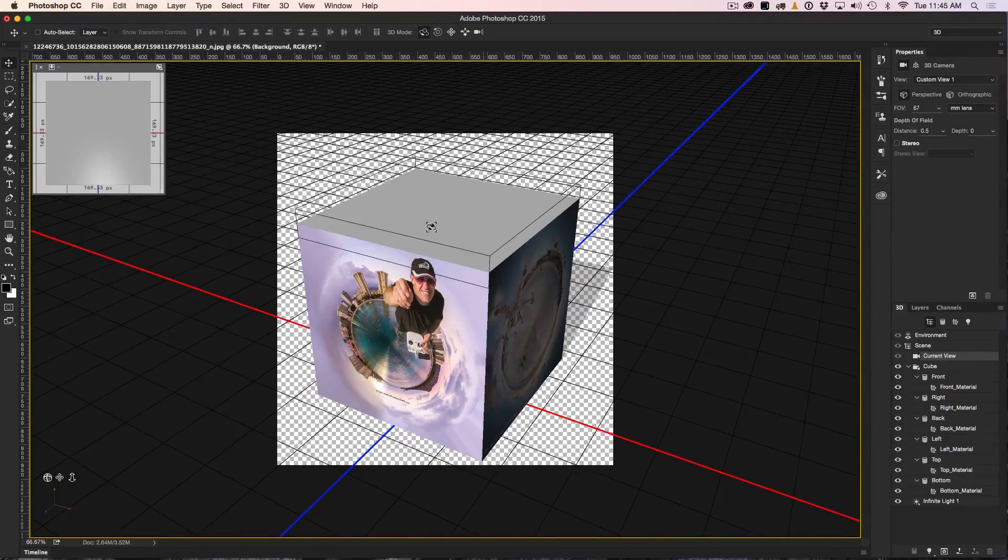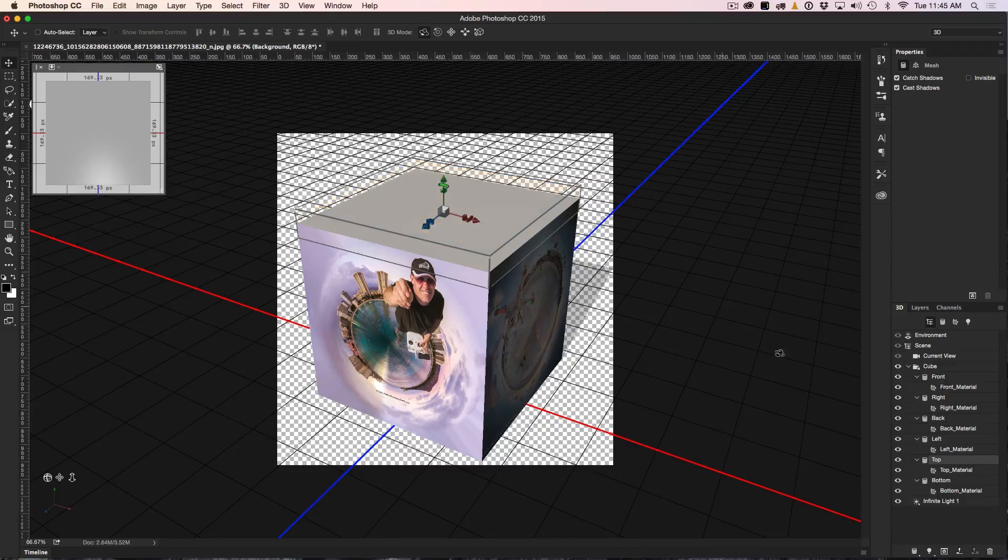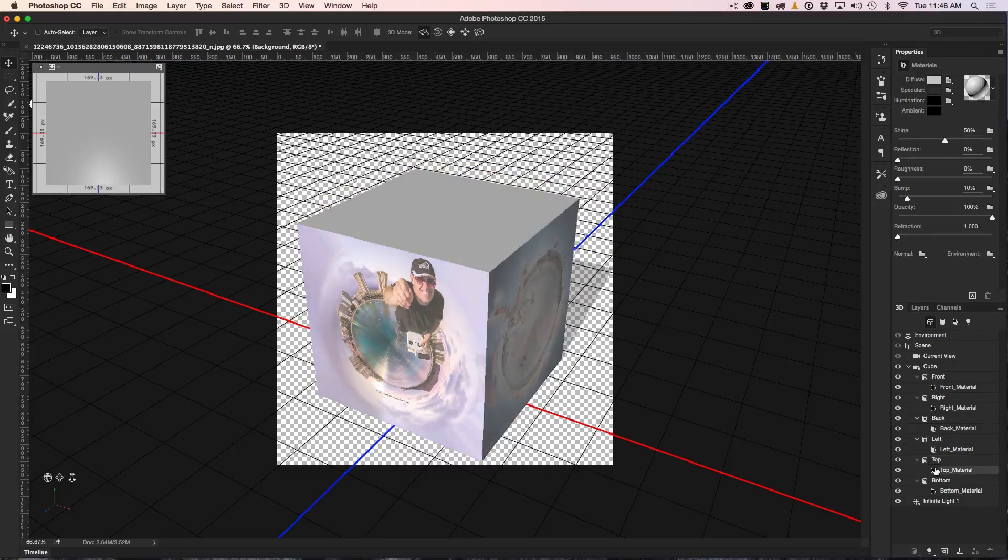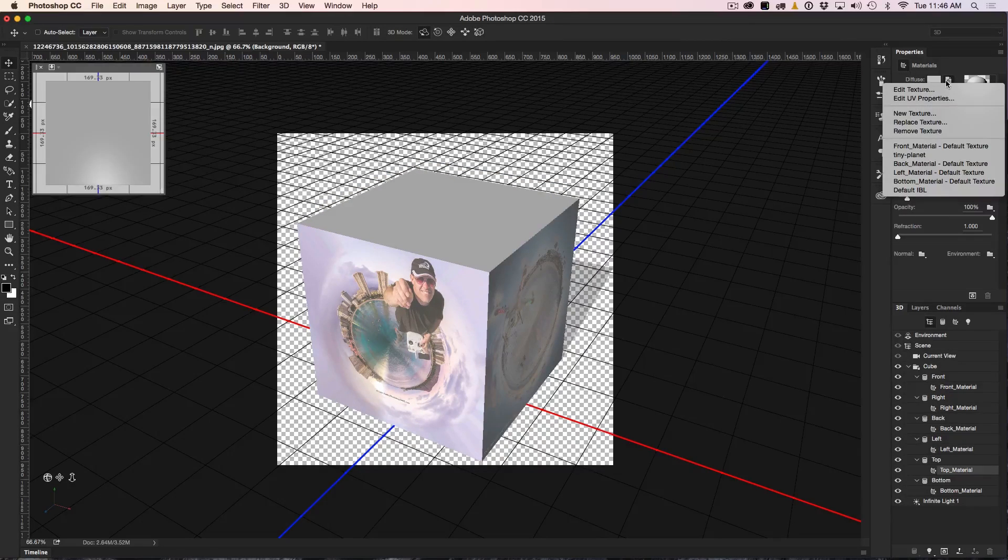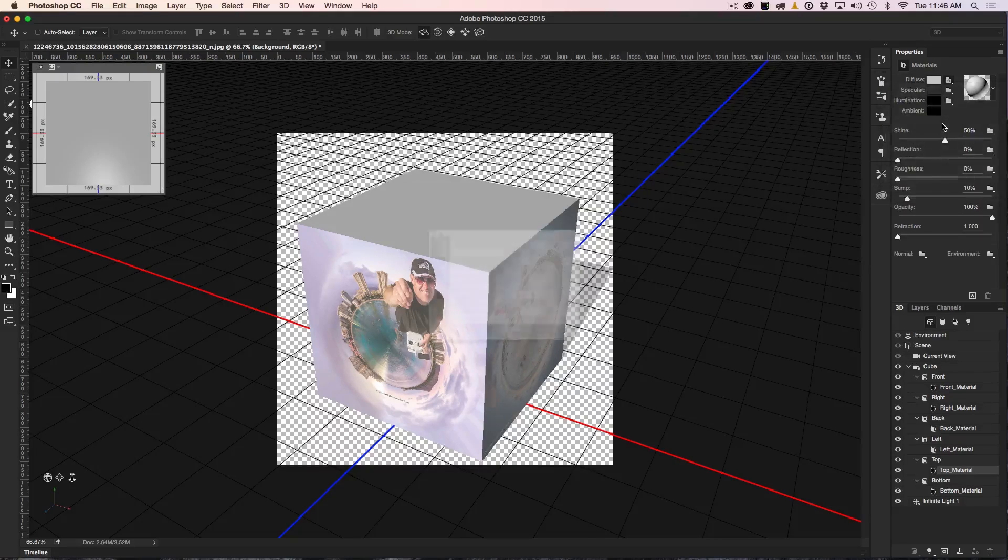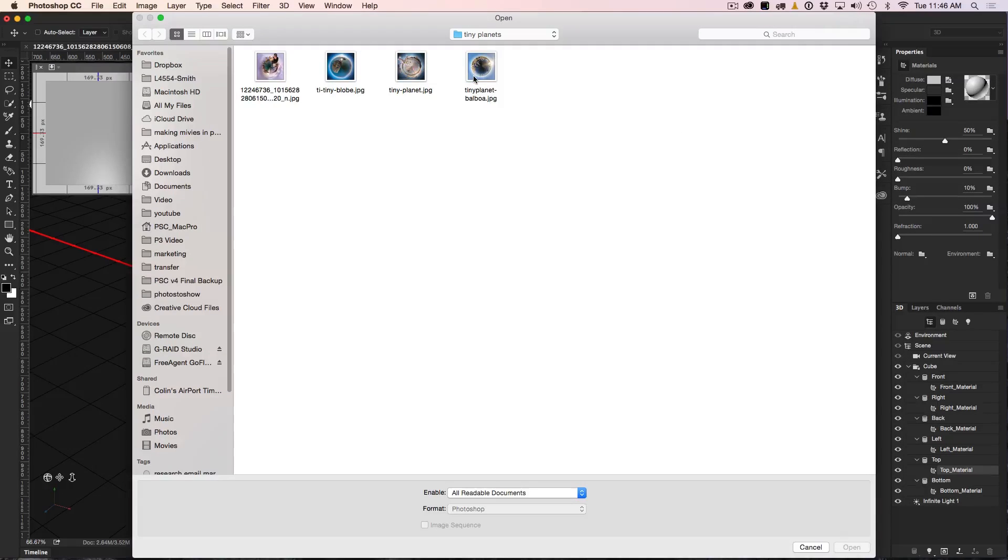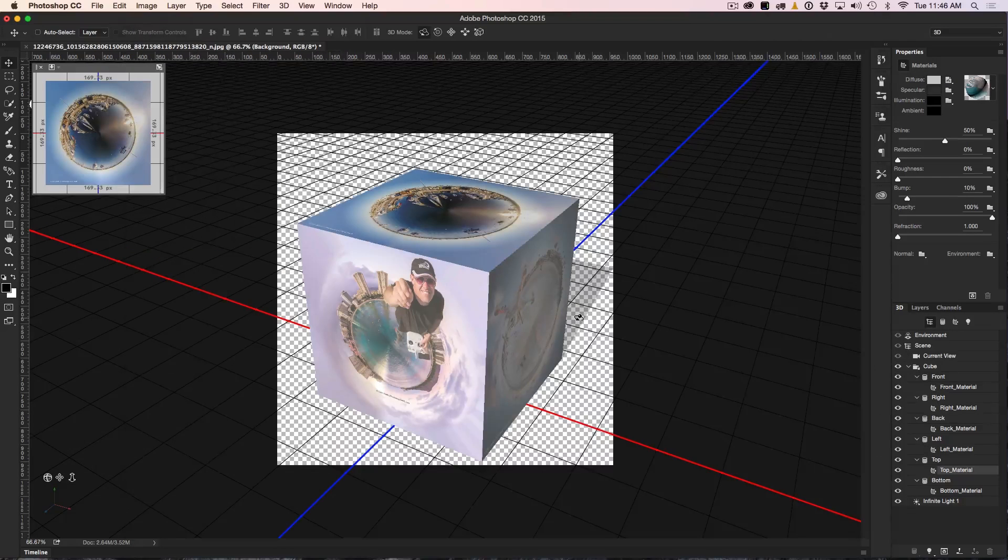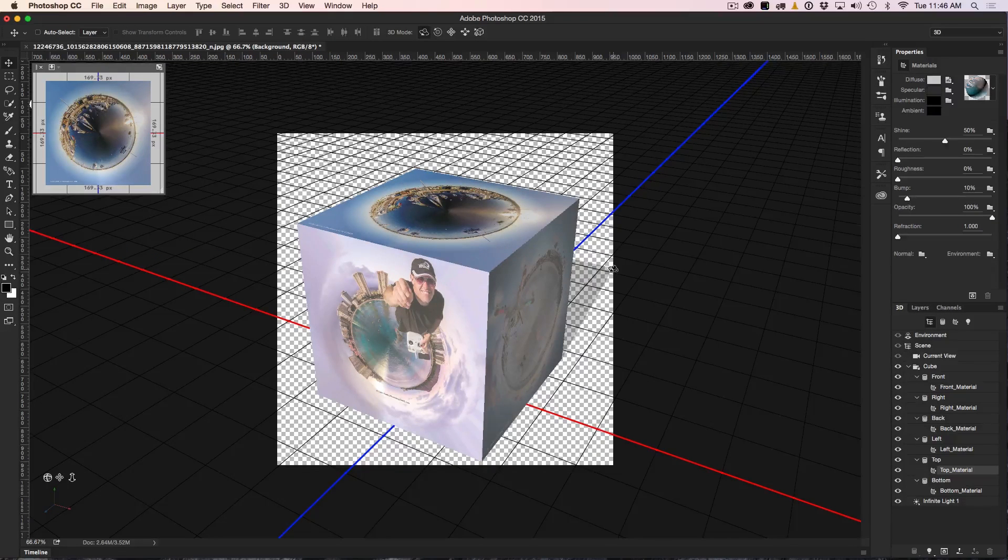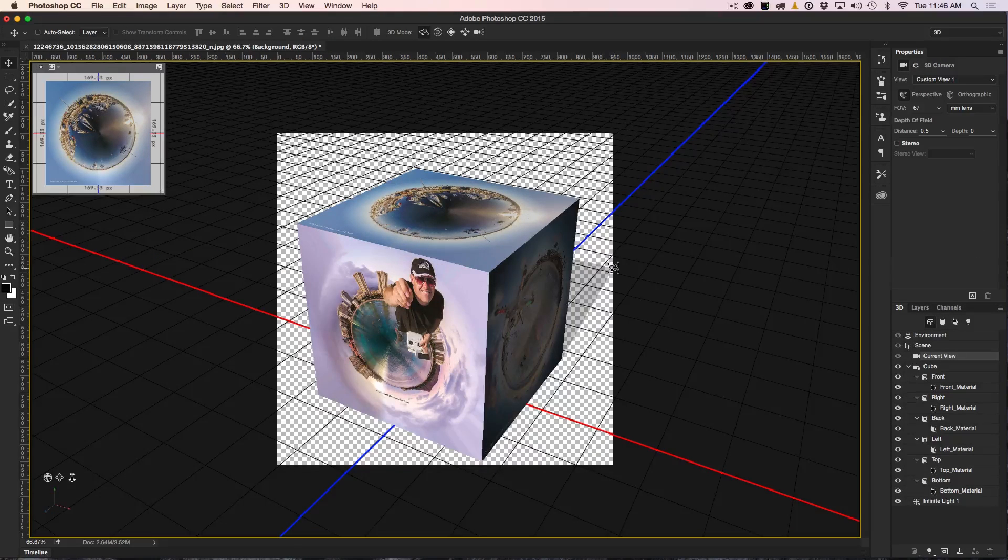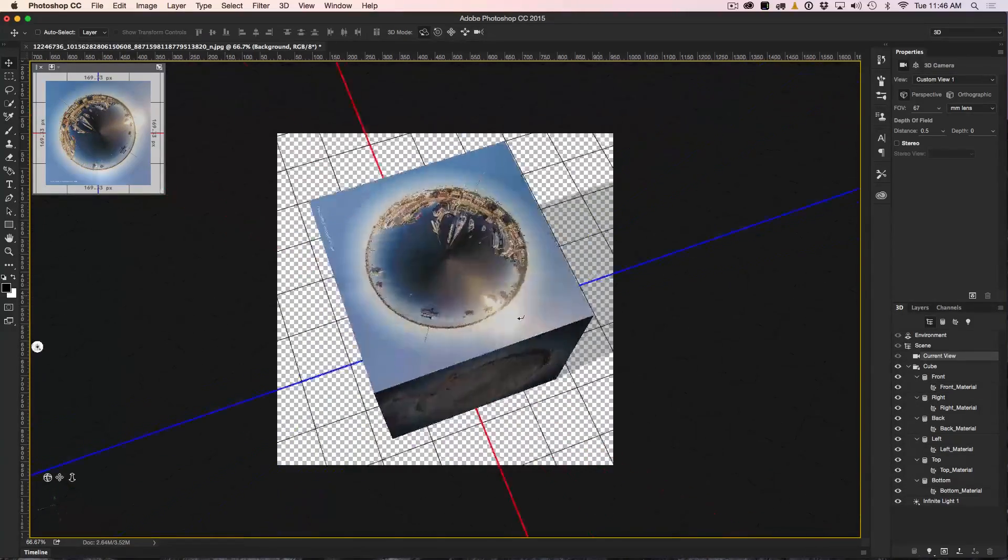All right, so we're going to click on the top here. We can see the top is selected, top material, double click, open it, go to diffuse and now we're going to go down to replace texture. Once again, let's grab another. I've got this one I did at Balboa. It's another tiny planet. Click OK and there we go. We've essentially mapped these surfaces.